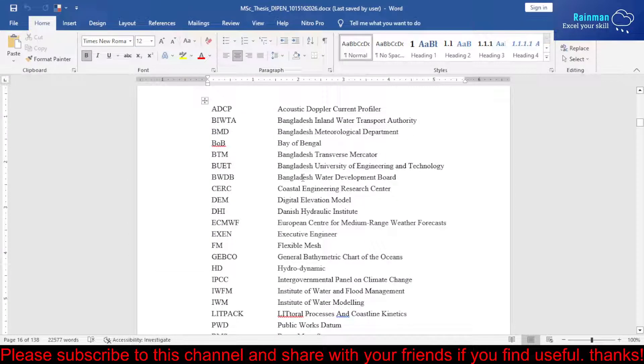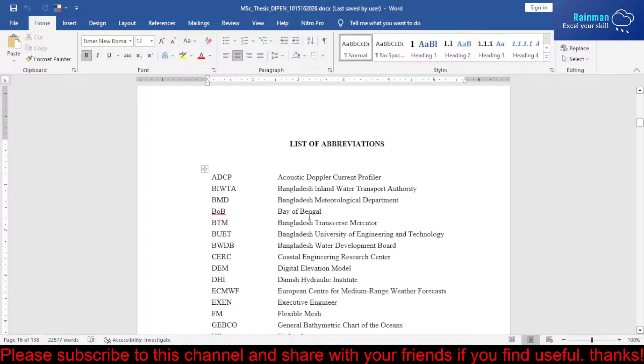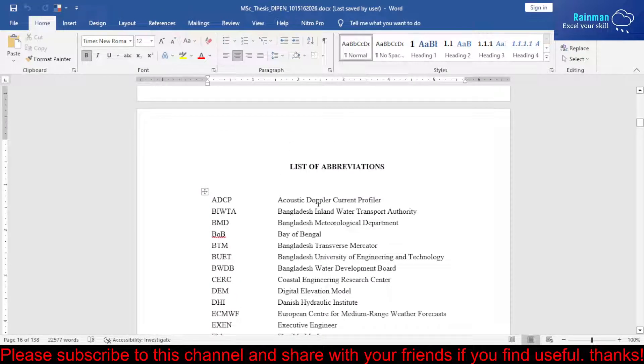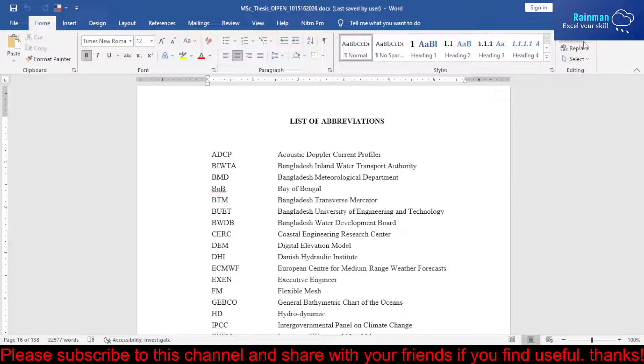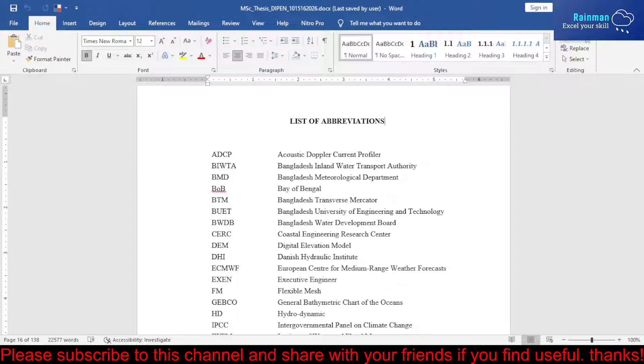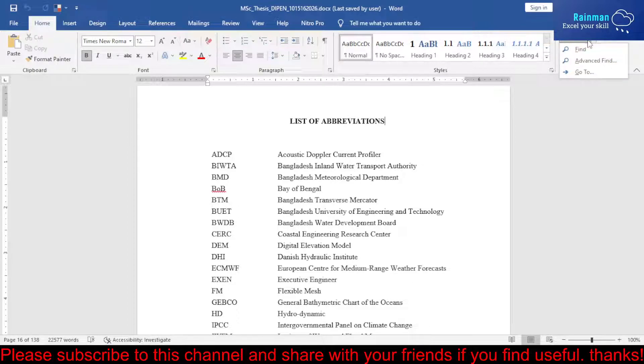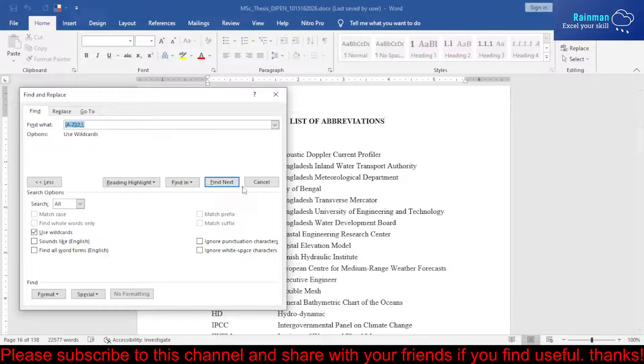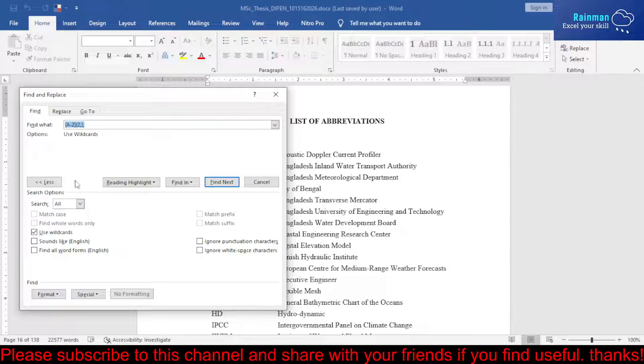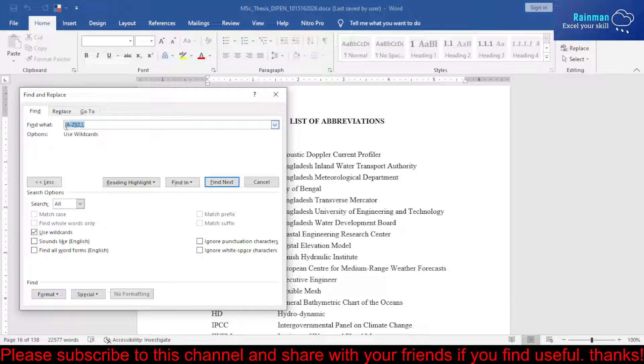You can enlist the acronyms like a table prior to the main body of the report. Let's do it. First, go to the Home tab, then click on the Find drop-down arrow. You'll get Advanced Find. Click on Advanced Find and write this code.